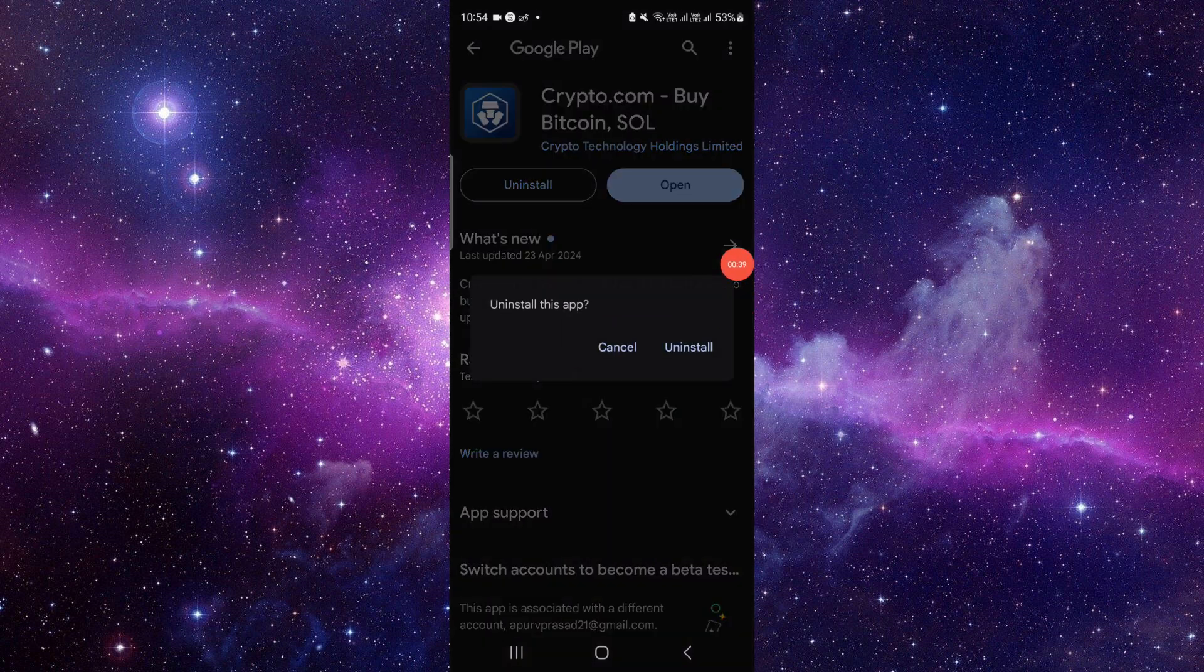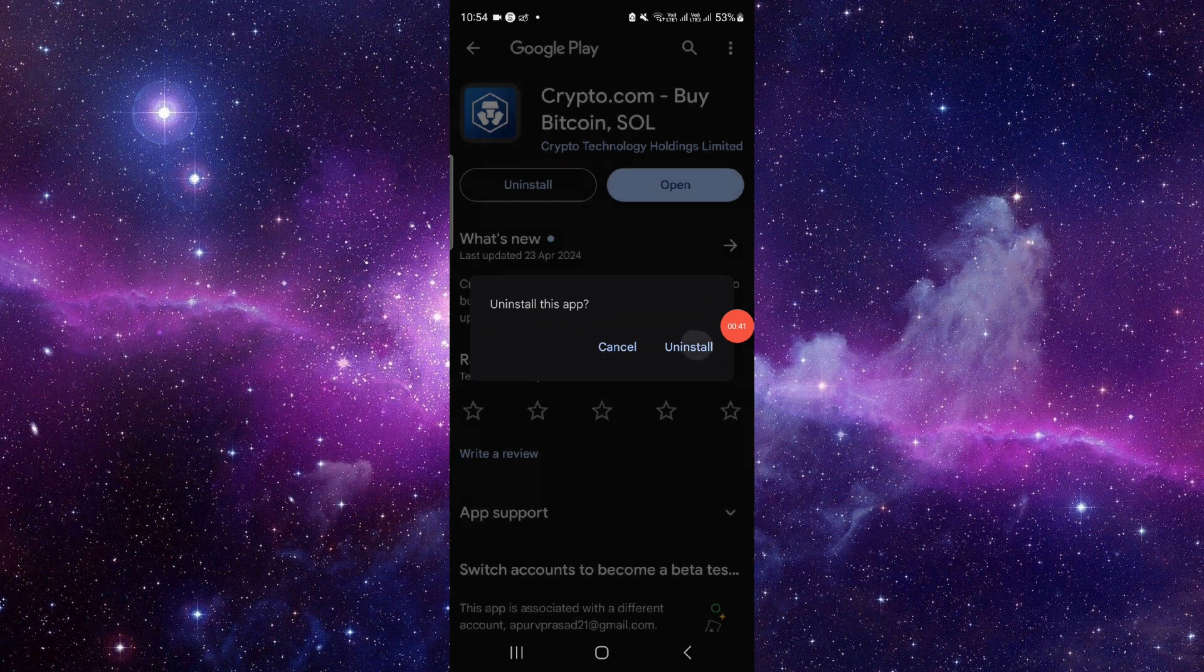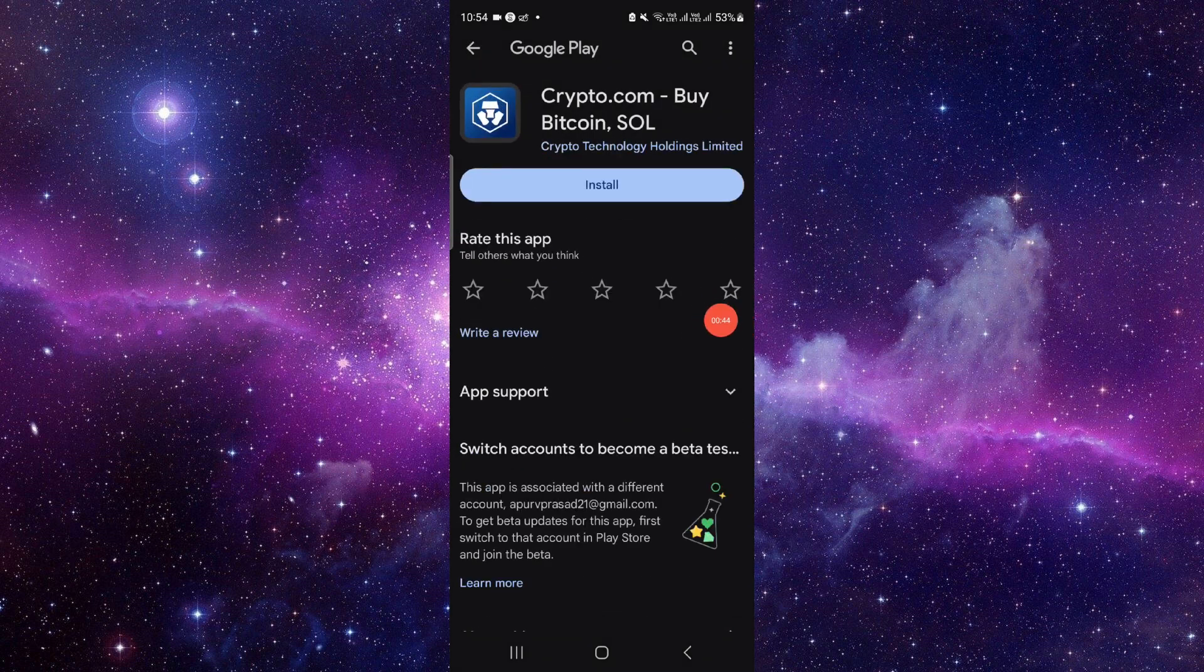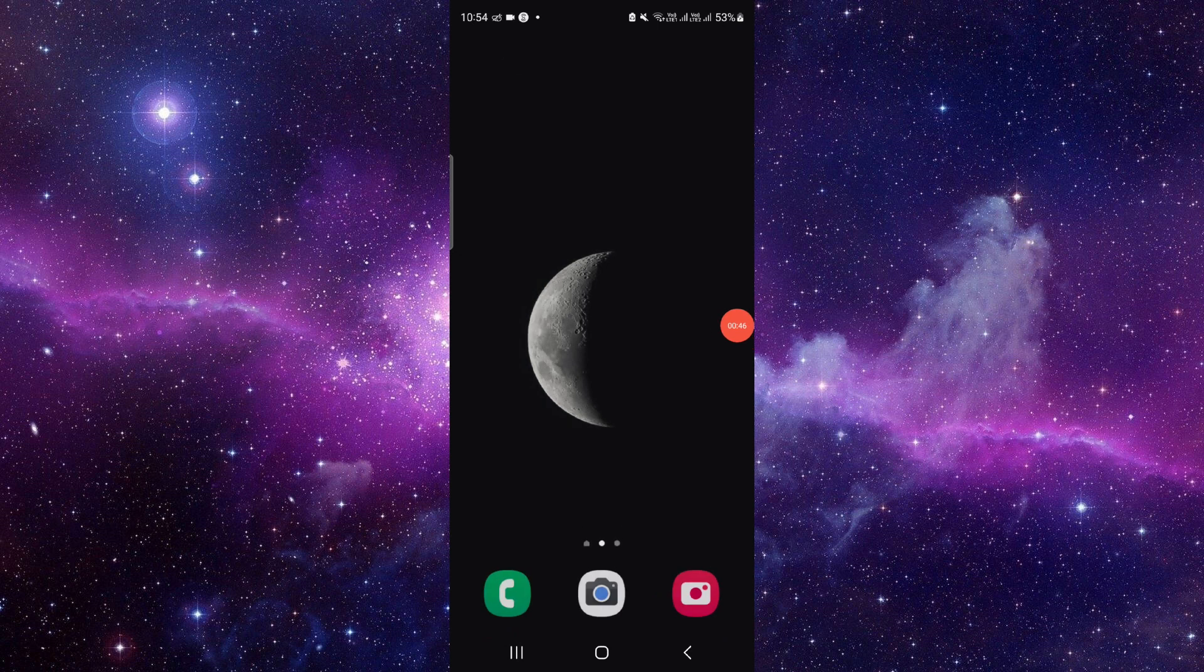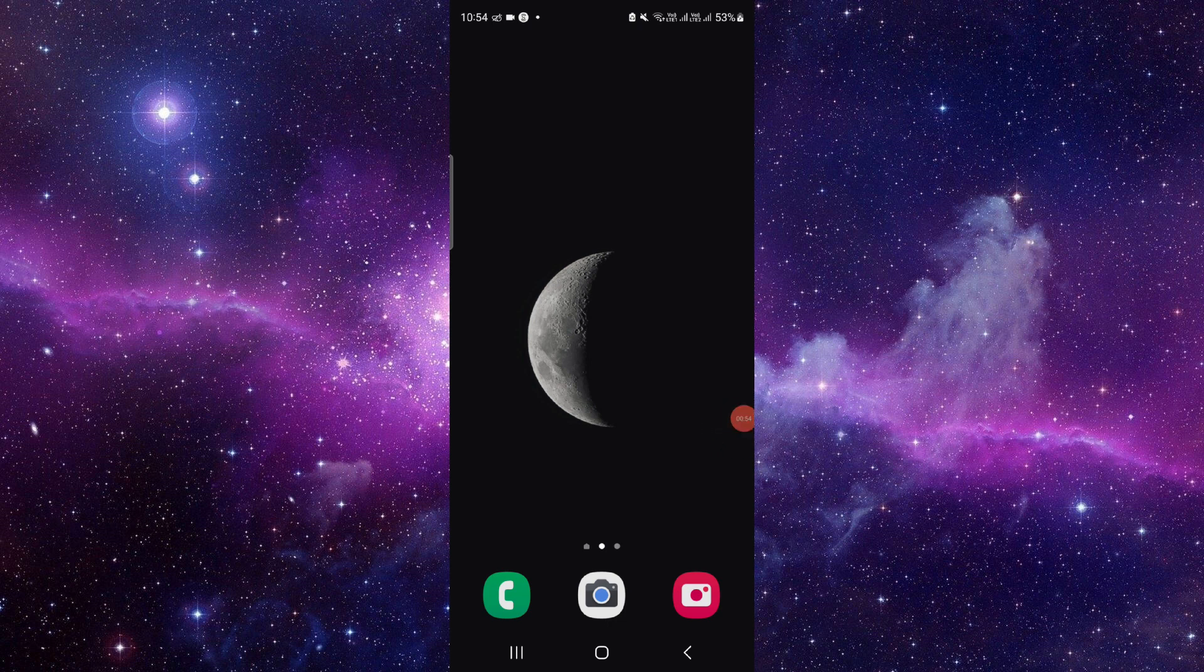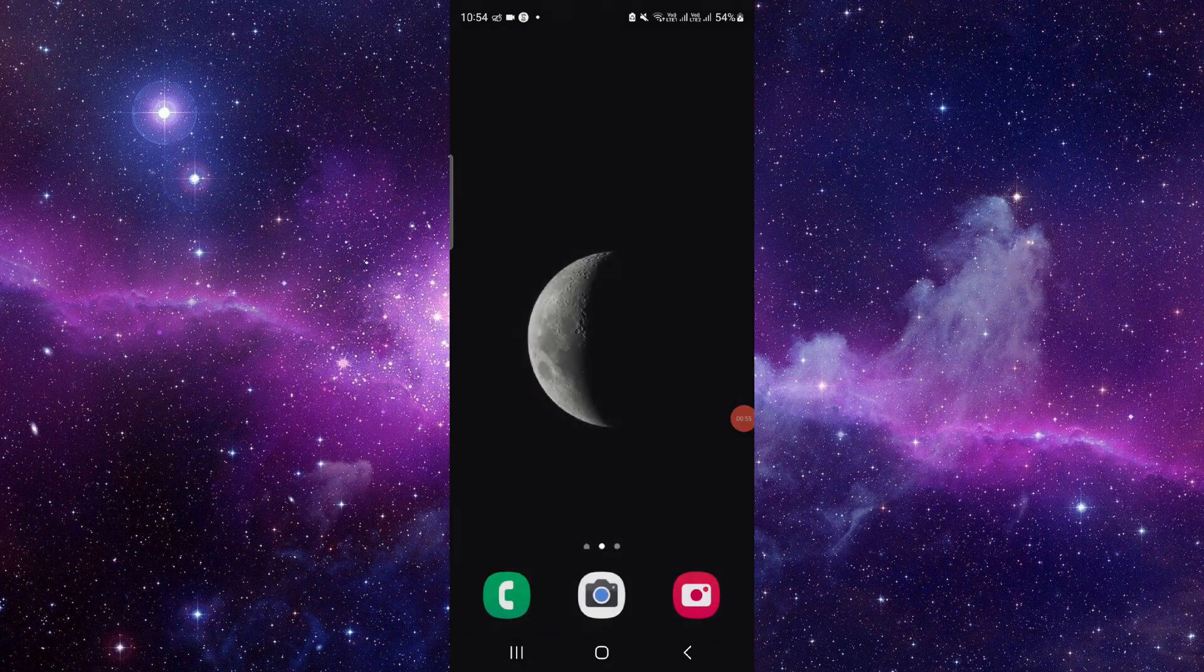Click on uninstall here again, and it will be fixed. So this is how to fix the Crypto.com app not working. If you find this video helpful, make sure you like, subscribe, and share the video. Thank you for watching.